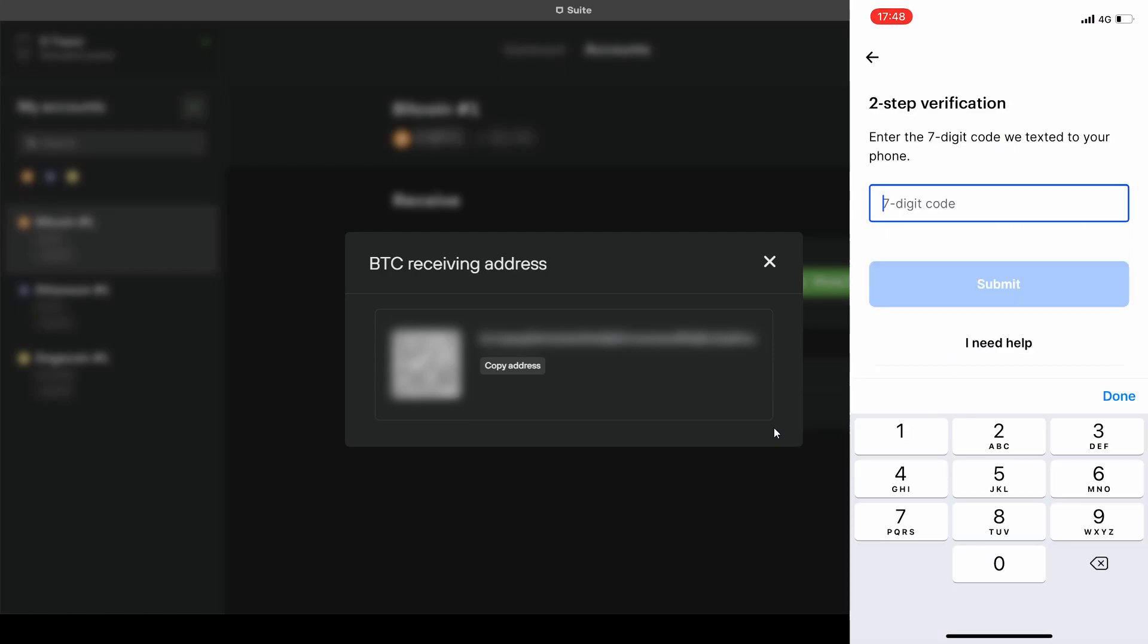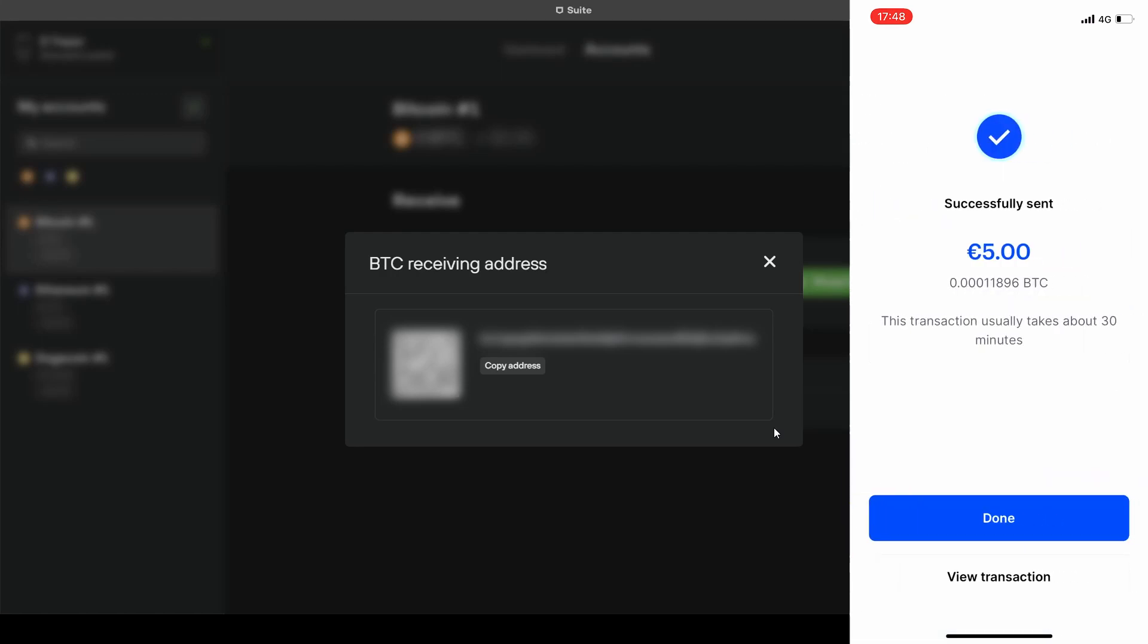Now the Coinbase app is asking us to confirm the transaction using the two-factor authentication. Then we can see the confirmation of the transaction.